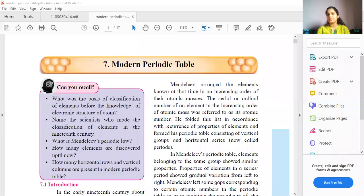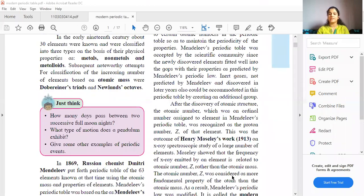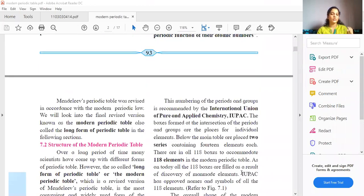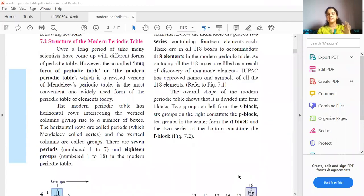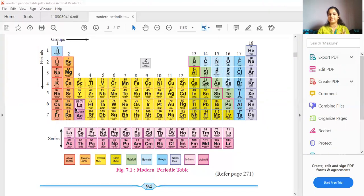Okay, so let us begin students. We'll be starting with a new chapter today — the modern periodic table. You all already know what it is, but now we are going to study this modern periodic table quite in detail.